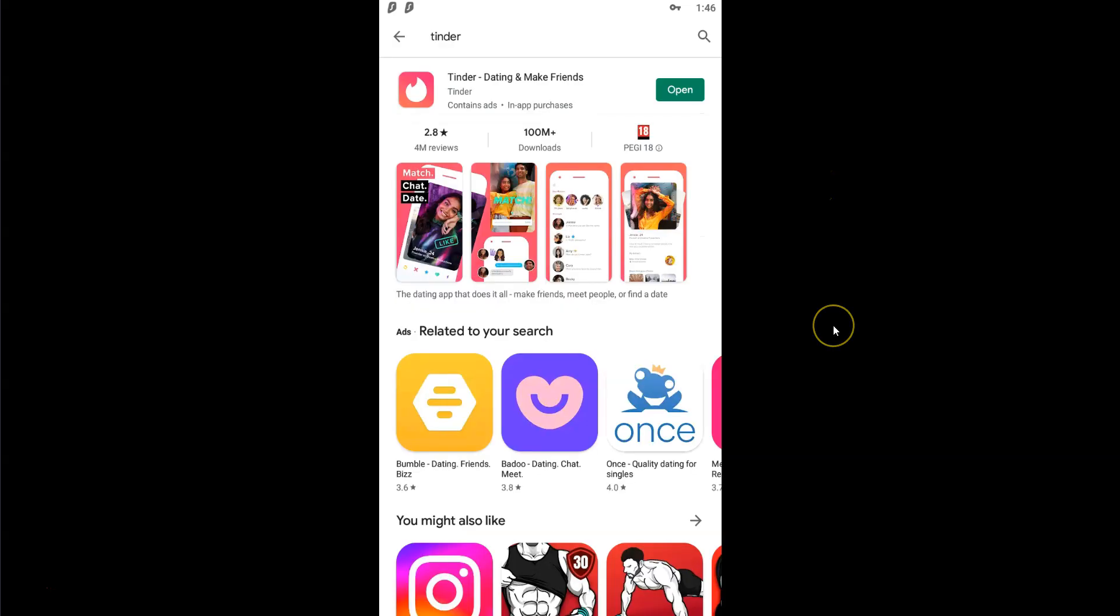Then, open Tinder and clear the cache and data in your app settings. That's it. Tinder now believes that you are in Denver and you can now see singles in this city and its surrounding. Here we can see some singles in the Greater Denver area.